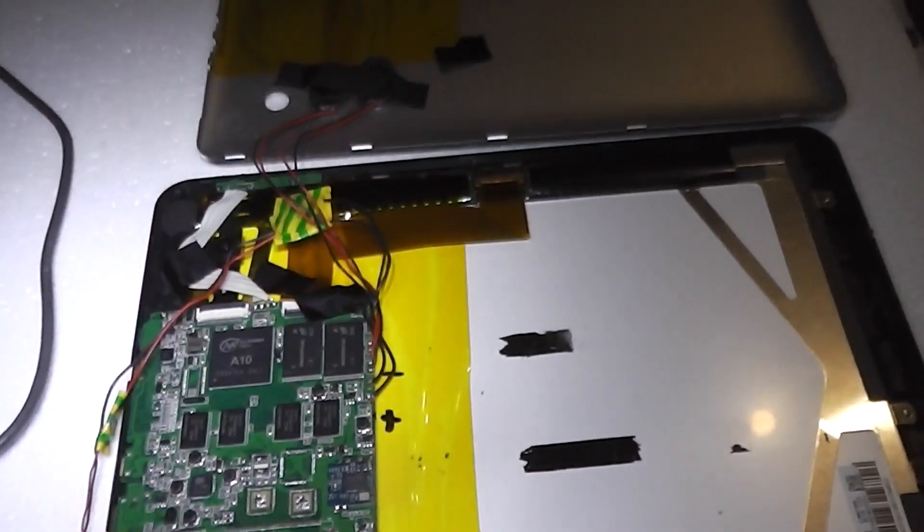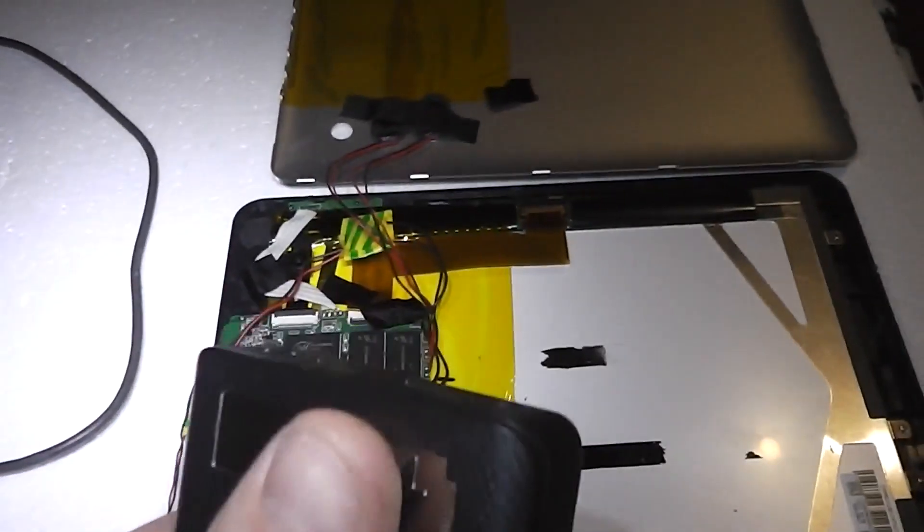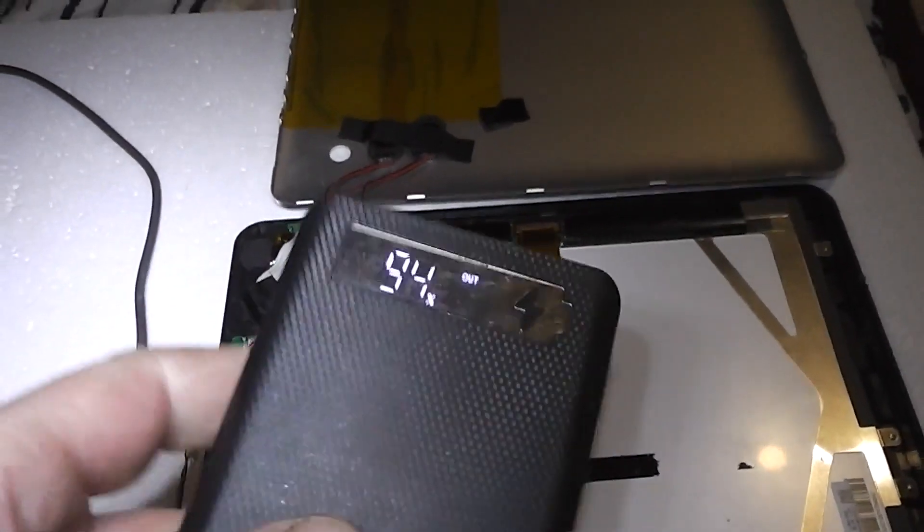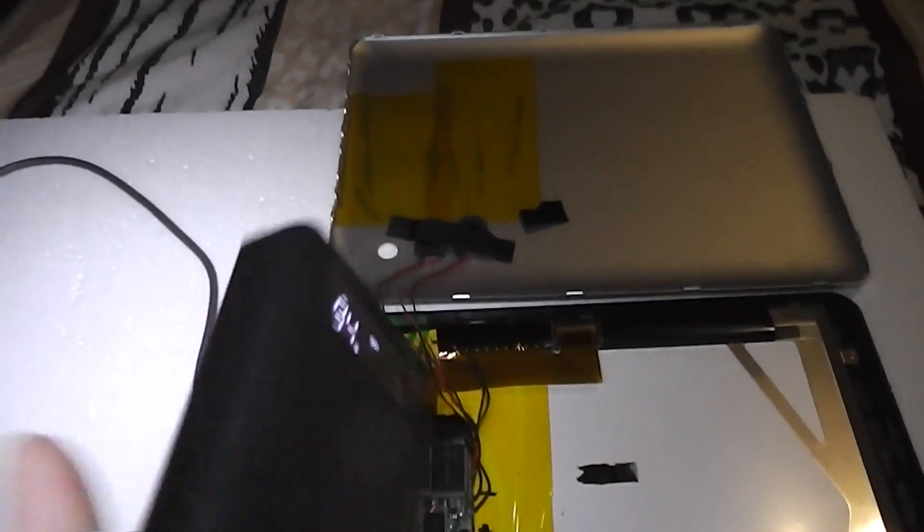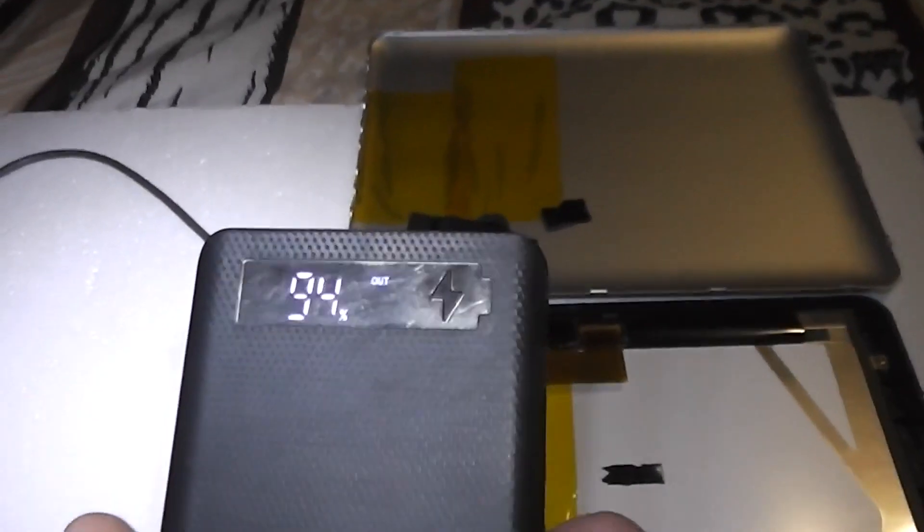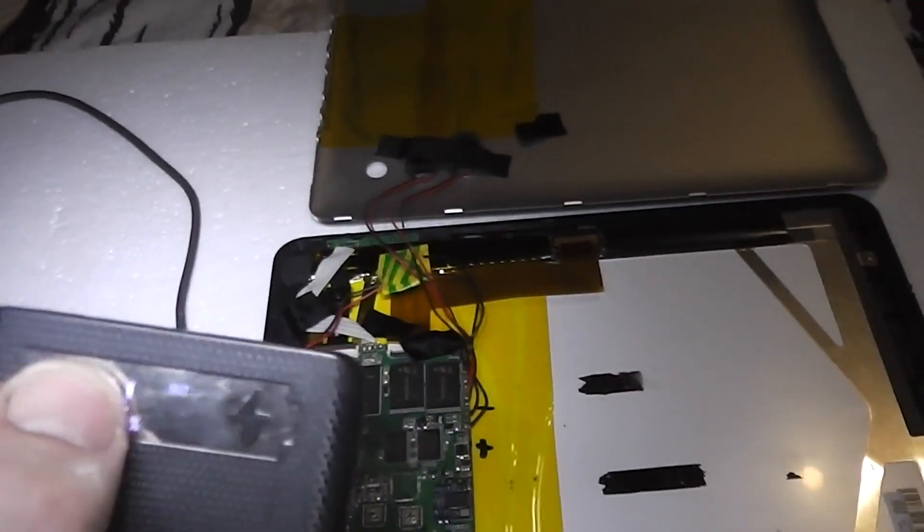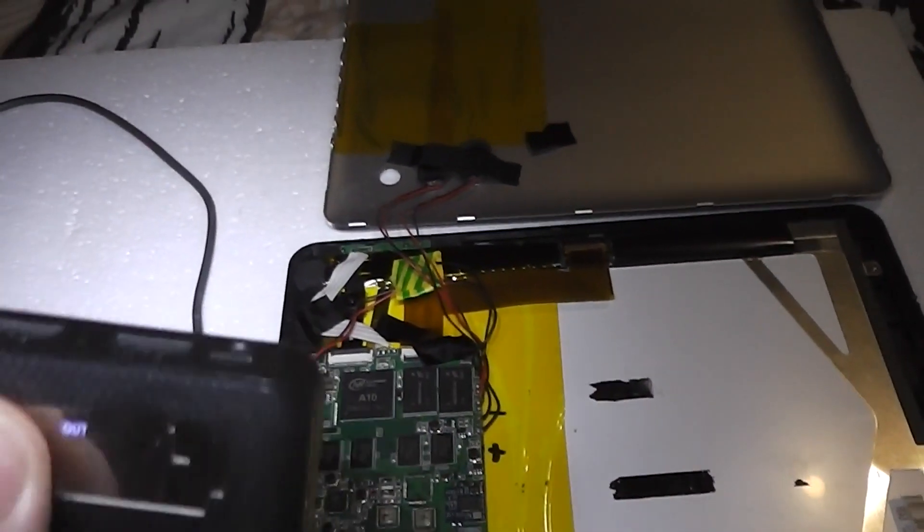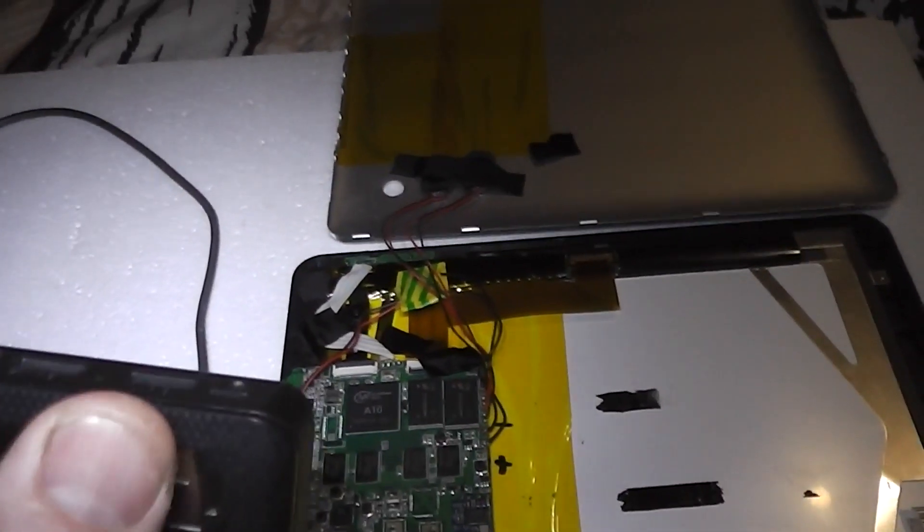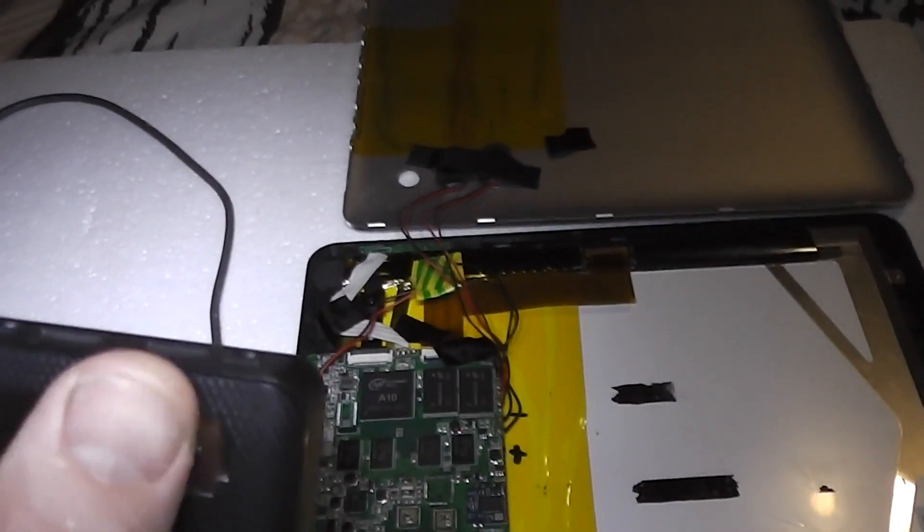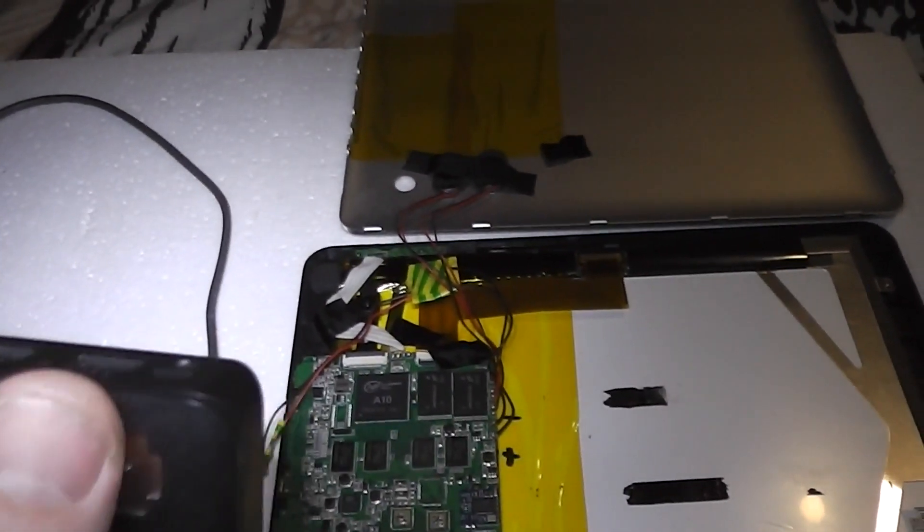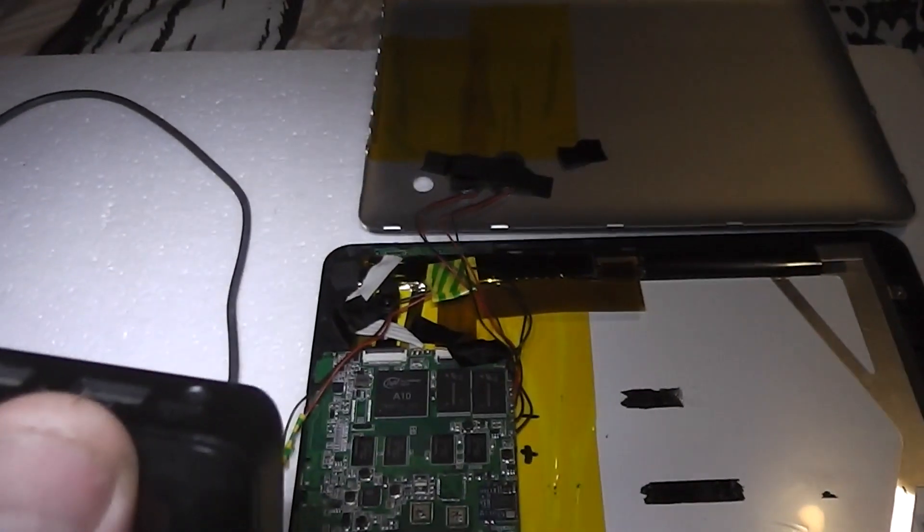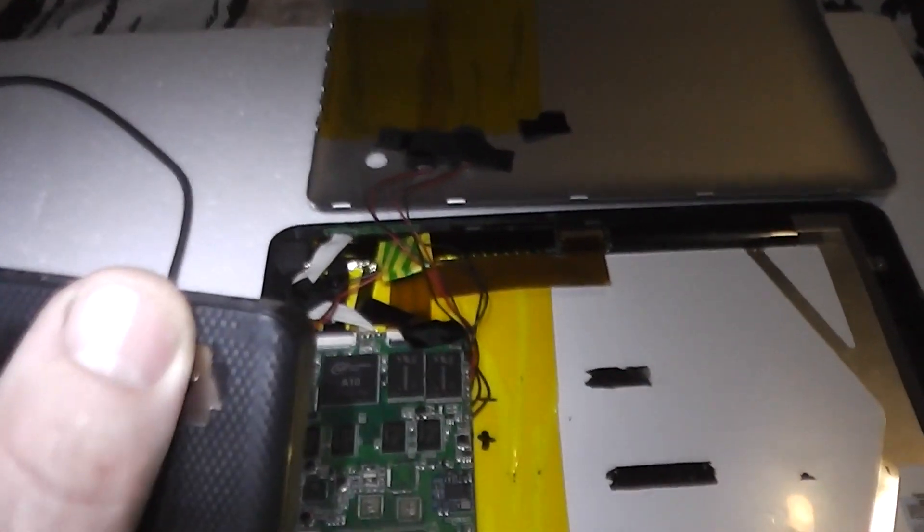This time we will power it with my homemade battery bank. It has one amp output here and 2.1 amp here, so we will use this one with the higher amps. Now the cable is the same. You can see I didn't change anything, everything is the same.